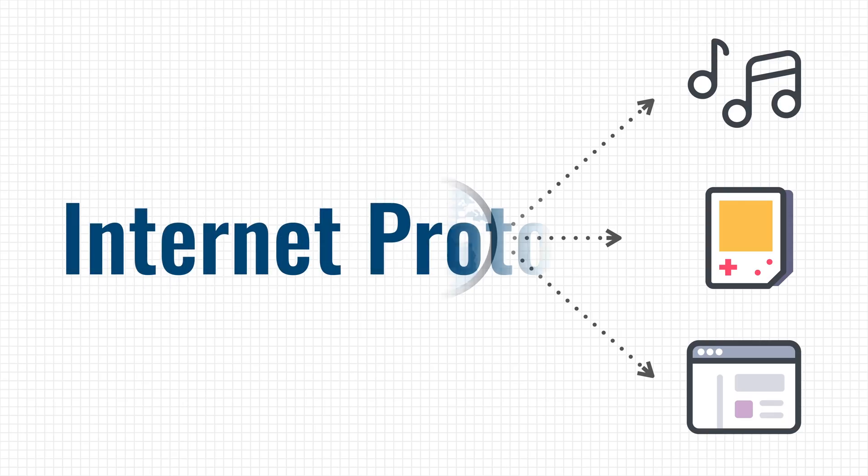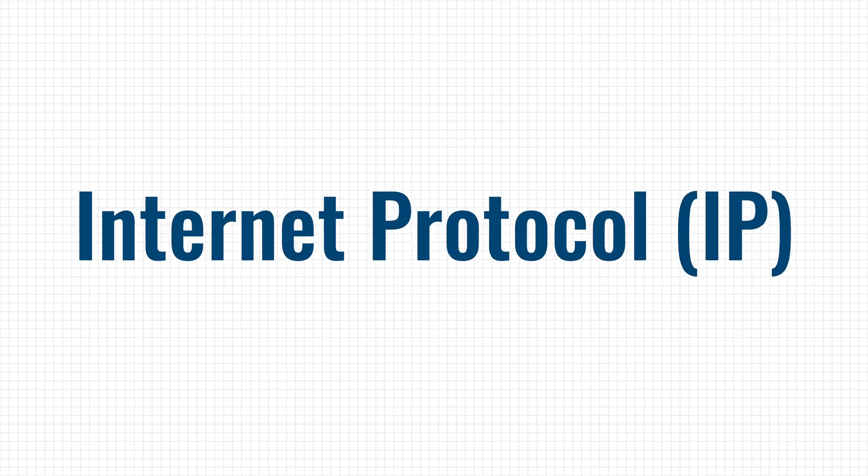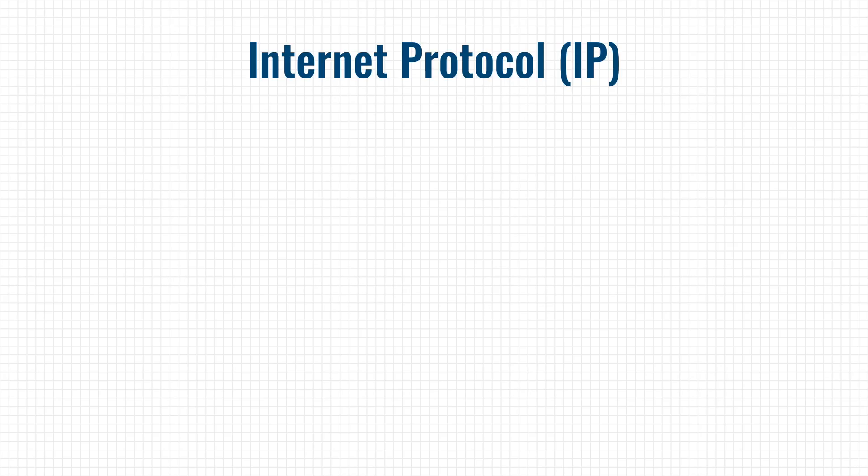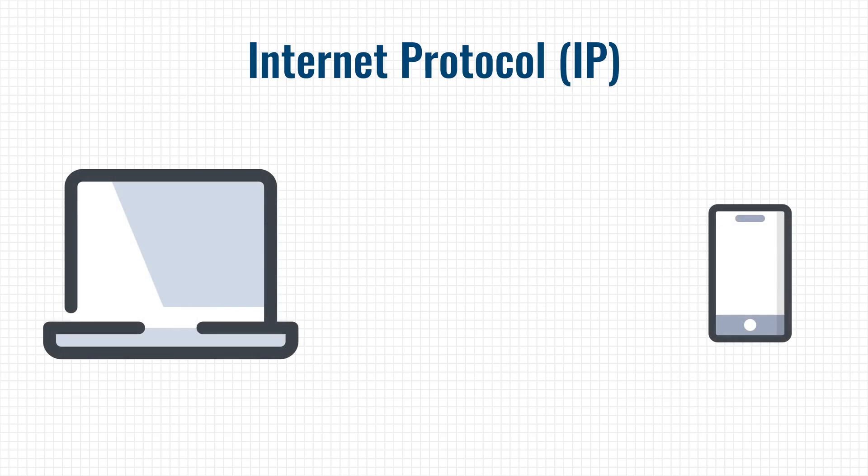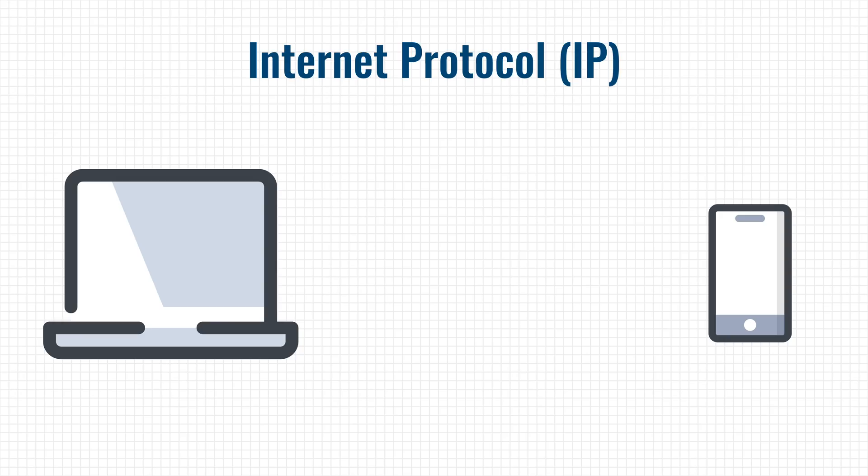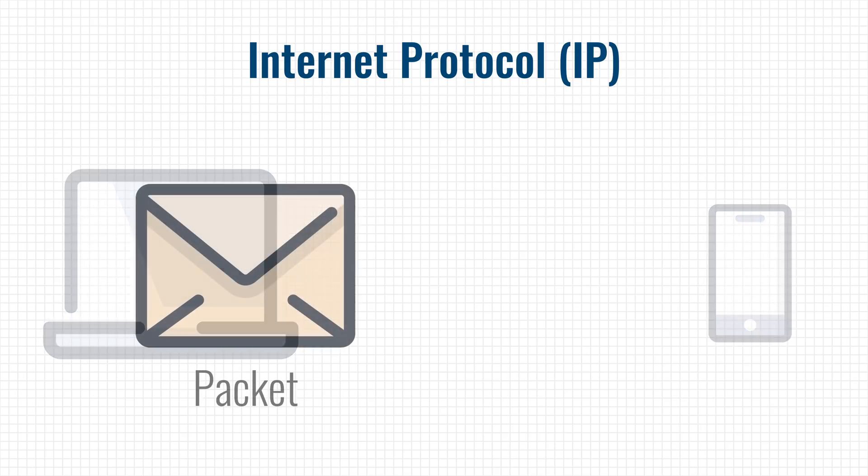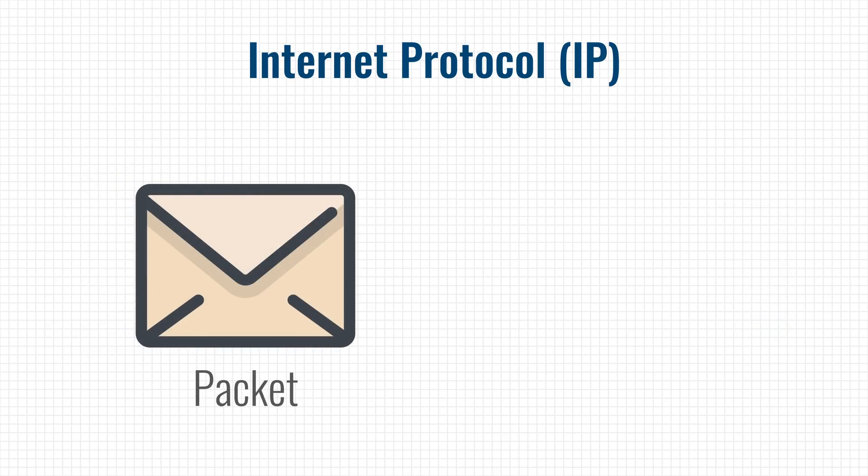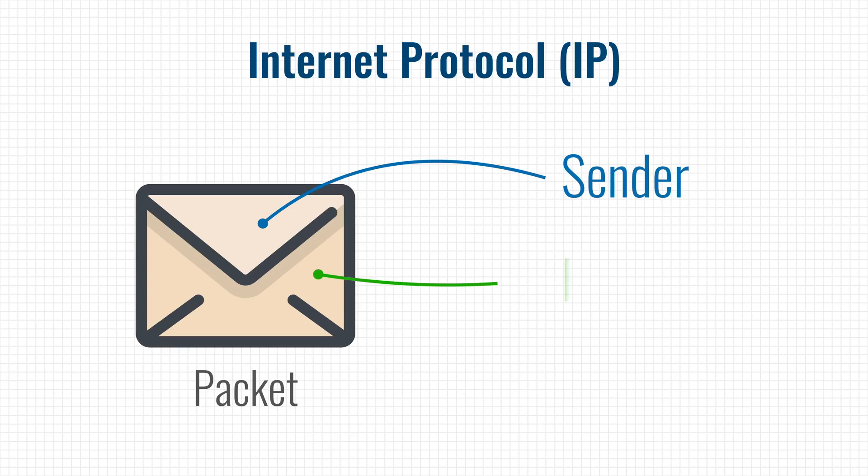There is for instance the internet protocol or IP that is responsible for delivering messages from one computer to another. These messages are also called packets and just like postal packages, they always have a sender, a receiver, and a payload.